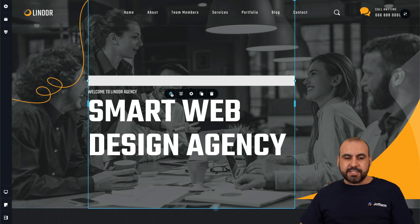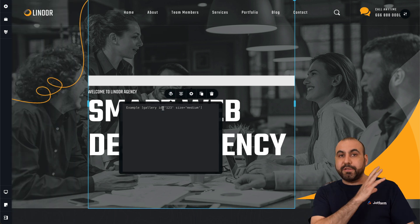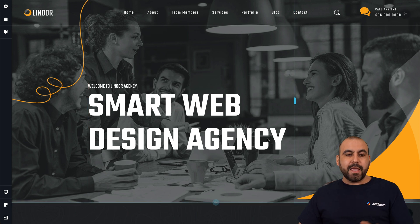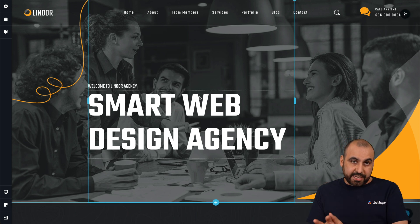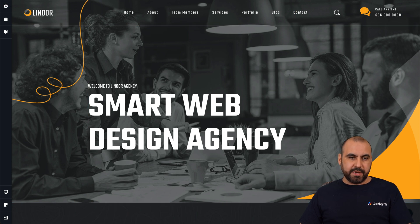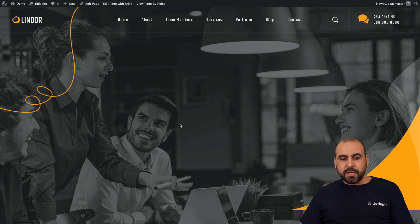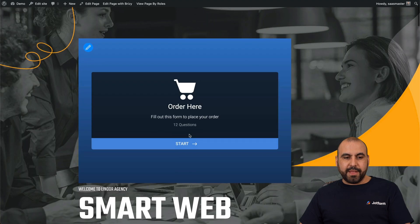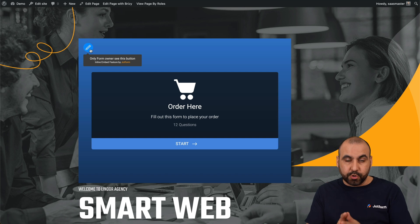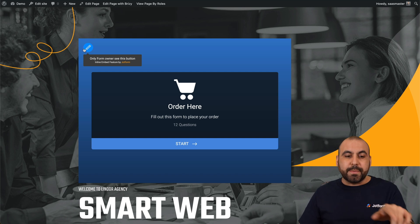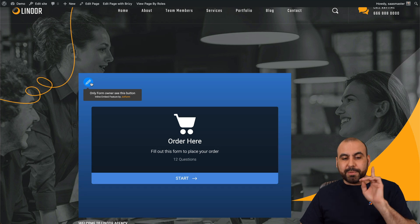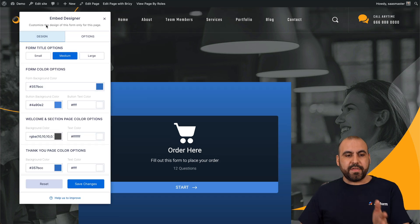I'm going to click on this section and add my code that I just grabbed from JotForm. I'll update and go to the live section of this website. Here's the live website — we have our card form loading, and there's a little pencil icon here that's only going to be visible to you. If you're logged into JotForm, you'll be able to view this pencil. The public won't be able to see this. I'm going to click on it and now we have the embed designer options.